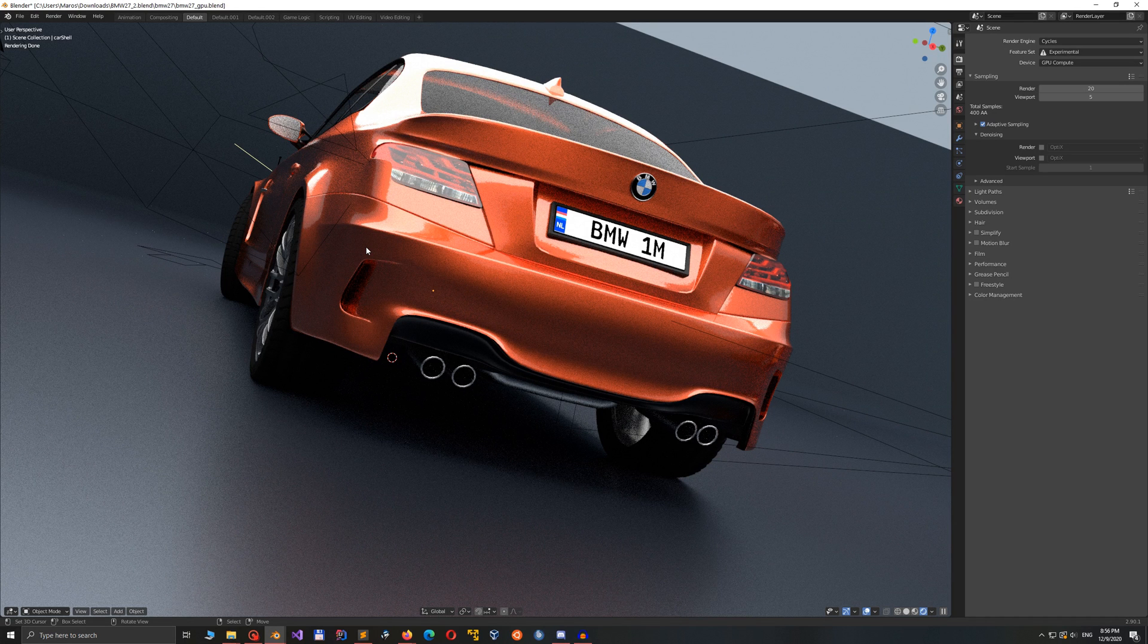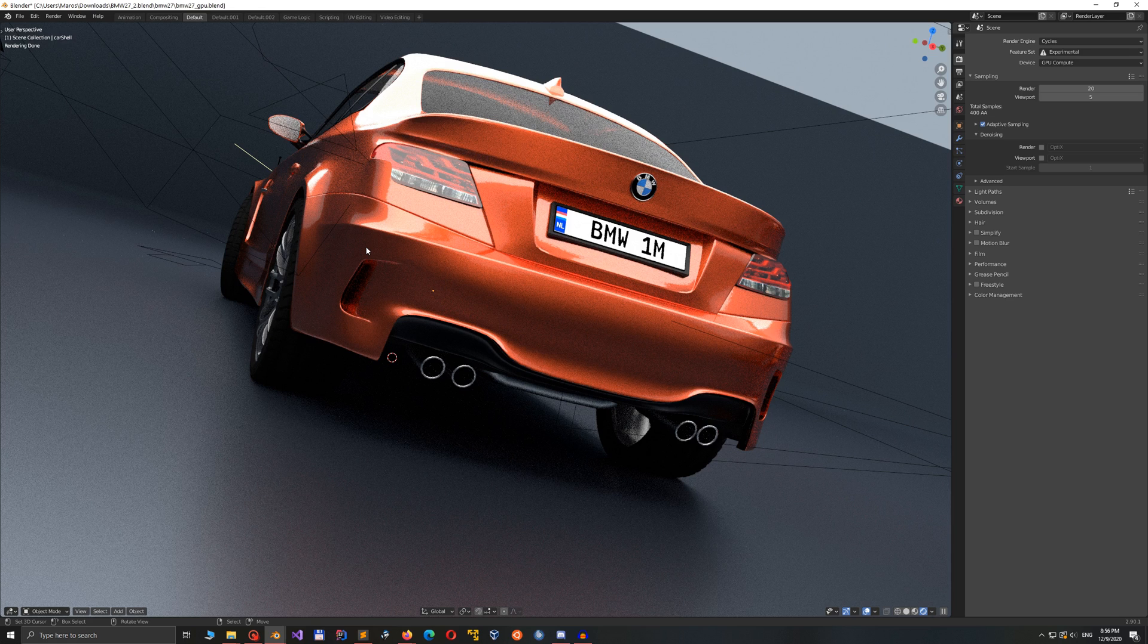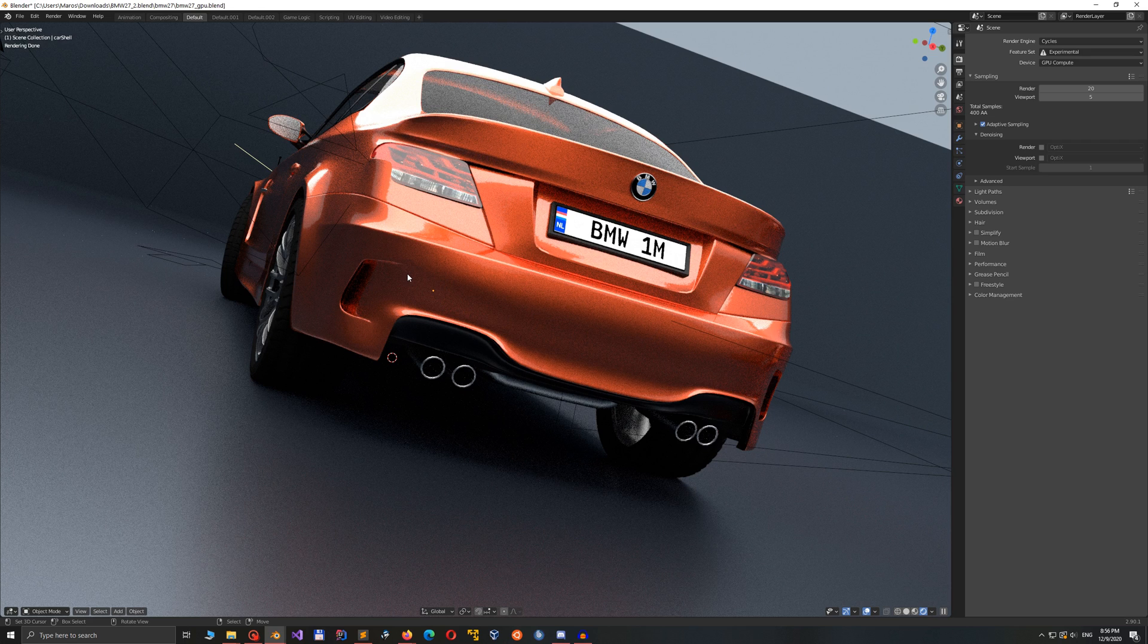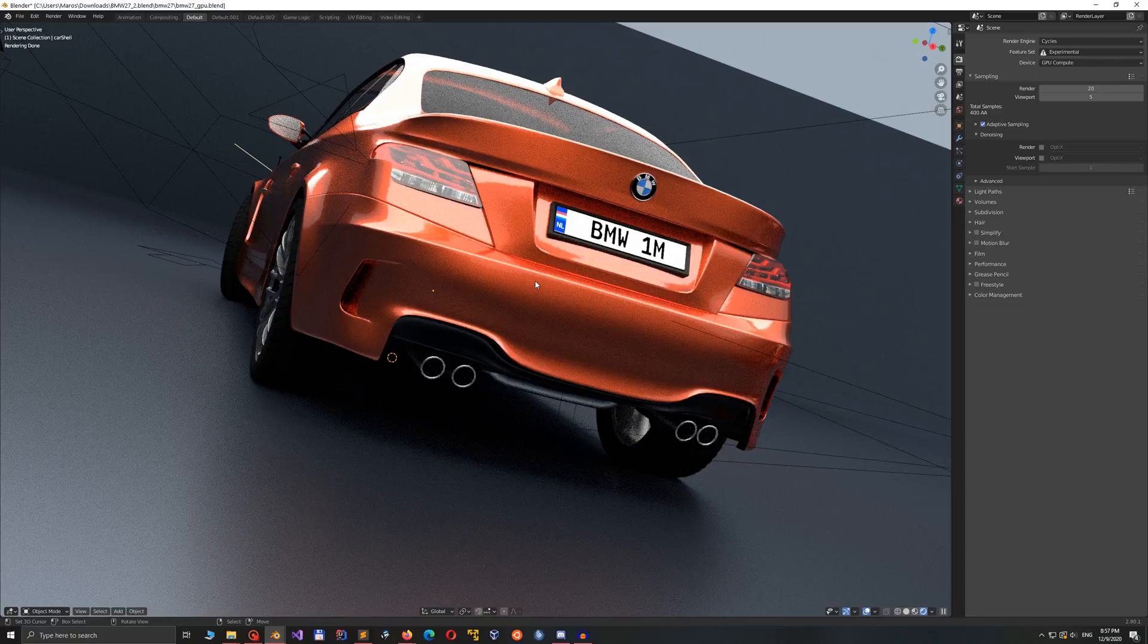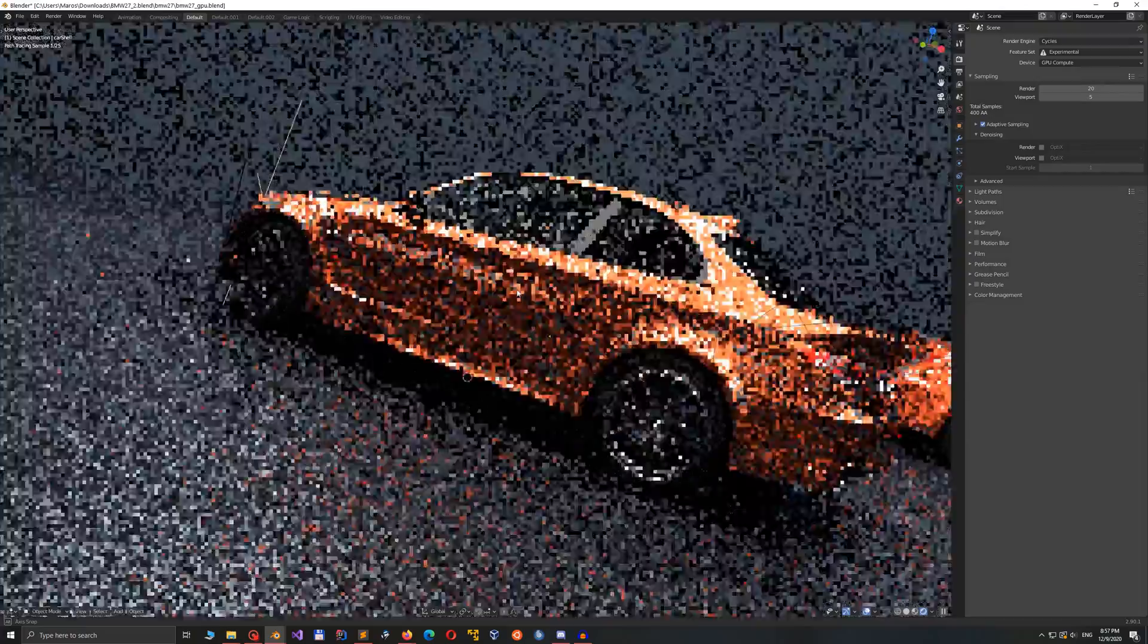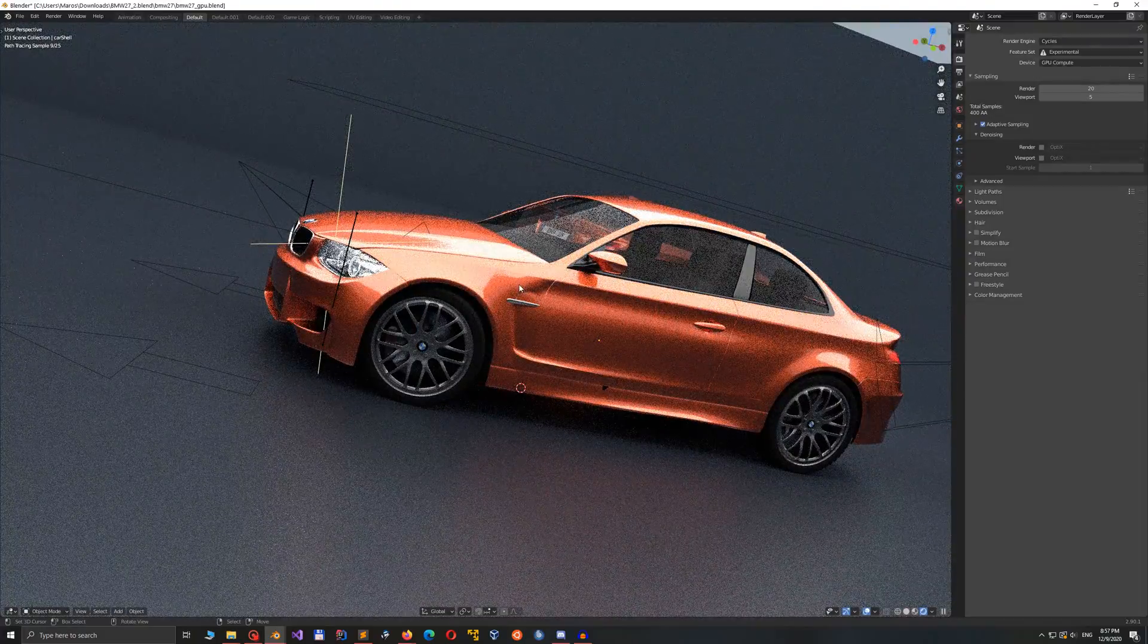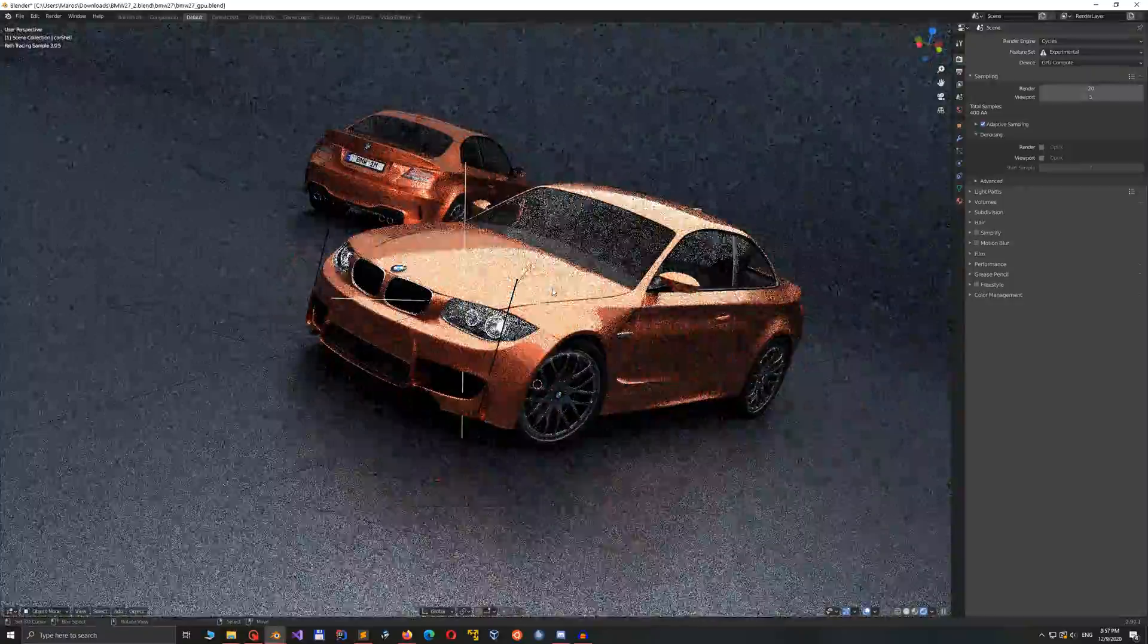But for now, let's analyze this beast. With 4864 shading units available and 38 second gen ray tracing cores, this card promises a substantial improvement over my last GTX 1660 Super, which is not a bad card, but those render times were kinda slow.